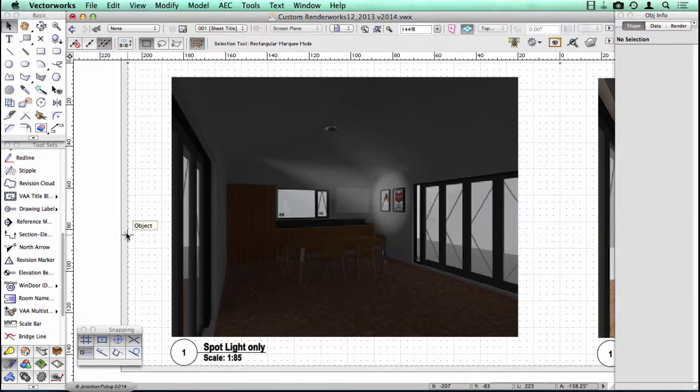So a spotlight is really used to create a hot spot, or a brightness, or a focus, if you like. It creates a focus when your eye looks at the scene. Your eye is drawn to those two photographs on the wall because of the light shining on it.